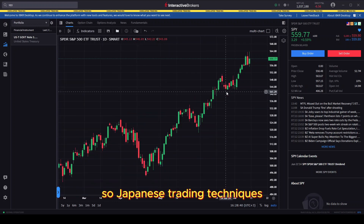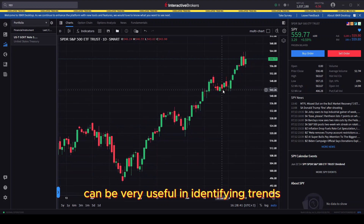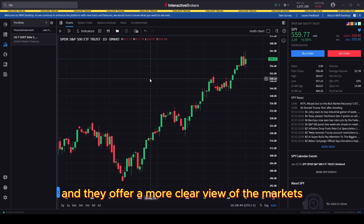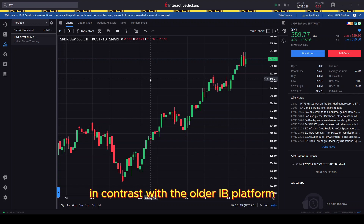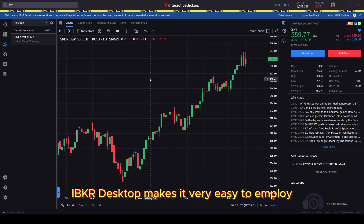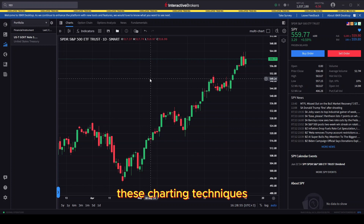Japanese trading techniques can be very useful in identifying trends and they offer a more clear view of the markets, blocking out noise. In contrast with the older IB platform, IBKR desktop makes it very easy to employ these charting techniques.